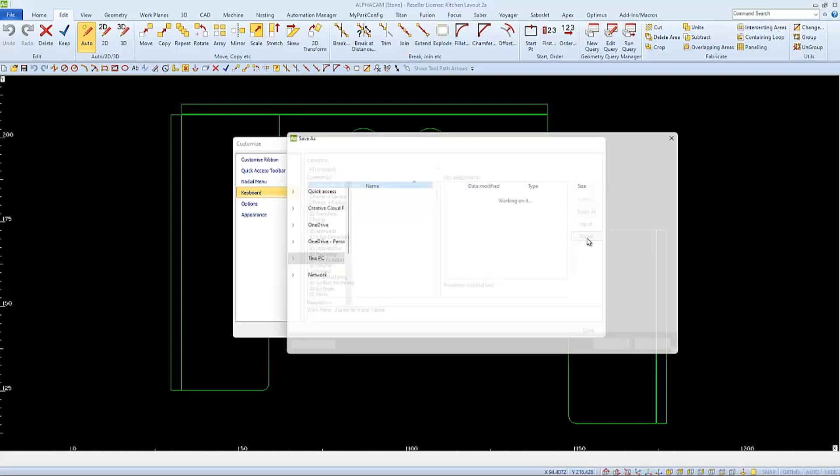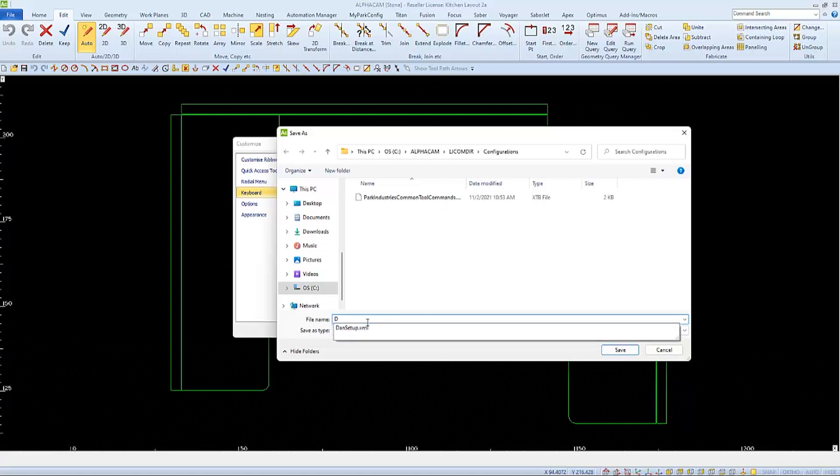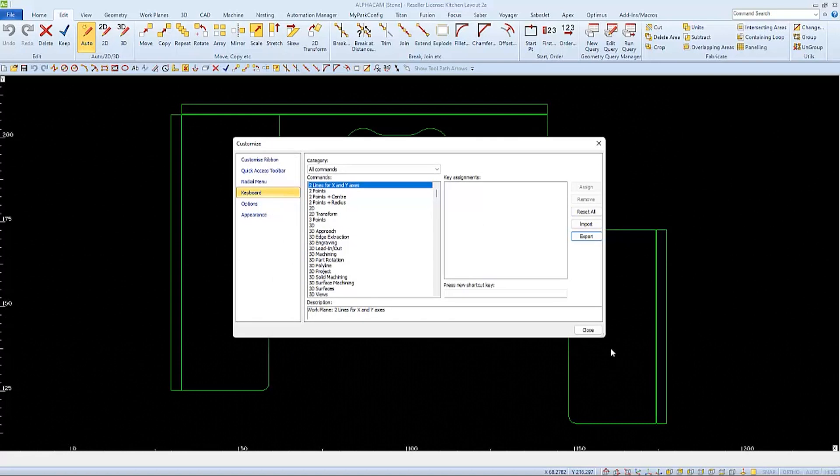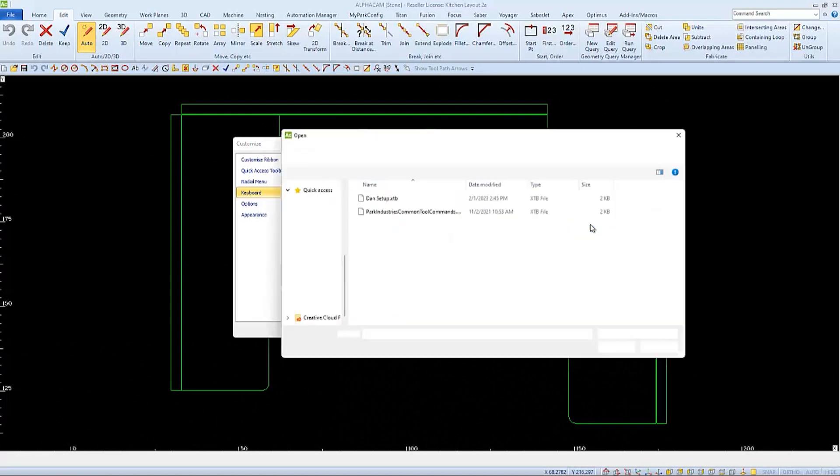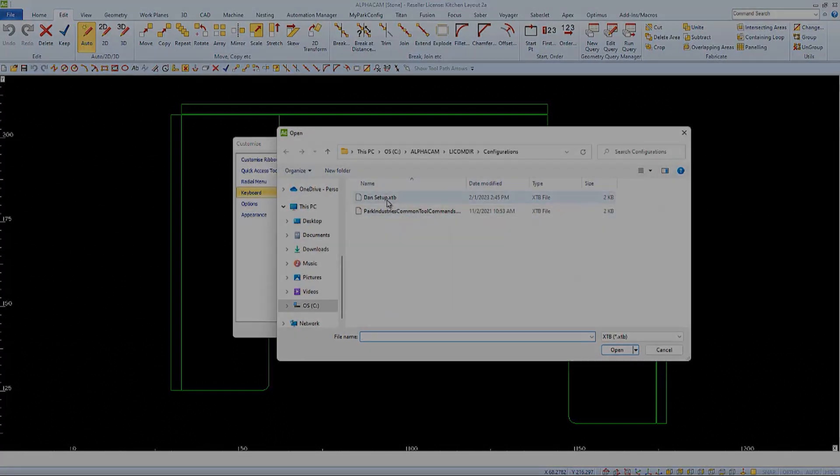So I'll open the Customize window, and I'll choose Keyboard, and then go over to Export. I'll just use Dan's setup for my name, and then I'll choose to save it. So now I can select and import that file into this computer, and I can also copy this file onto another computer to have the same setup there as well.